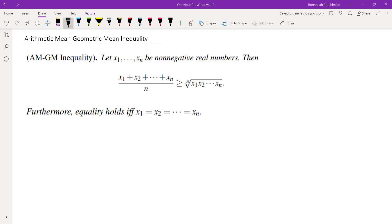The arithmetic mean geometric mean inequality states that if x1 through xn are non-negative real numbers, then the arithmetic mean — which is the sum of x1 through xn divided by n — is at least the geometric mean, which is the nth root of the product of x1 through xn. In addition, equality holds if and only if x1 through xn are all the same.